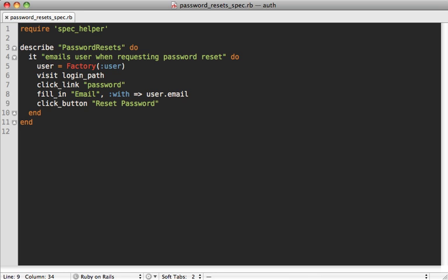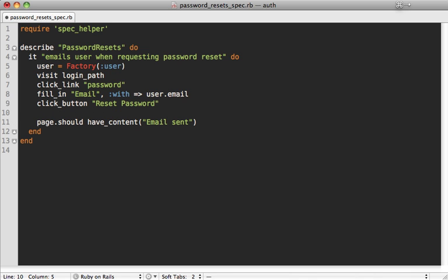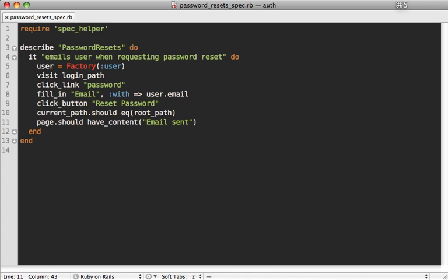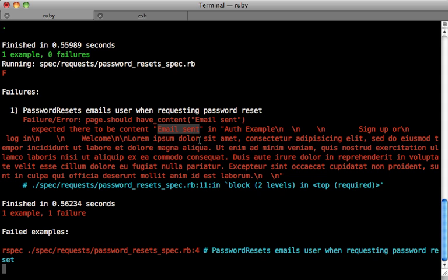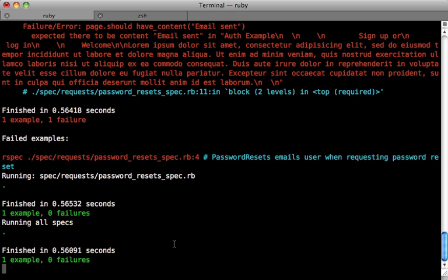So back in our request spec, let's say we also want a flash message that says that the email was sent. So we could say page.should have_content email sent. And if you want to check which page that got redirected to and make sure it was at the root URL, you can say something like current_path.should eq(root_path). And that'll make sure that it redirected to the proper page if you want to check that. And of course that fails because we don't have an email sent flash message. So going to our controller, we can add that flash message. So it says email sent. And then our spec is passing again, but there's actually no email being sent out here. So how do we add a test for that?